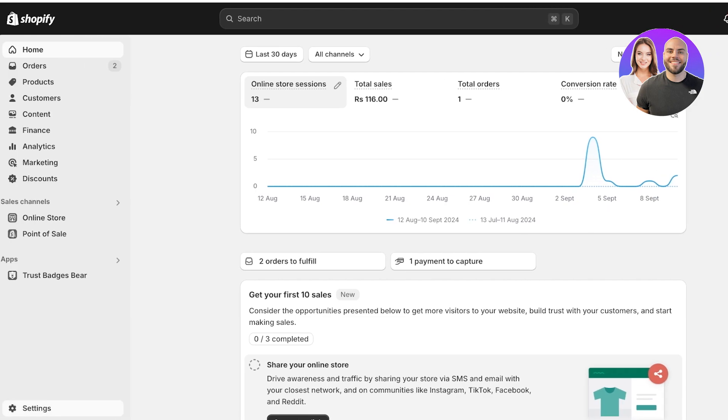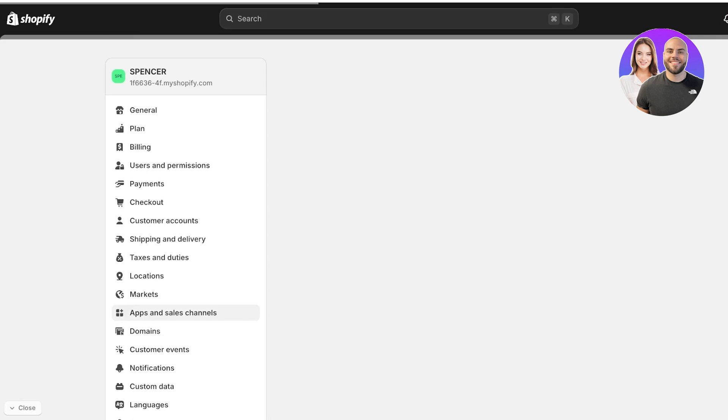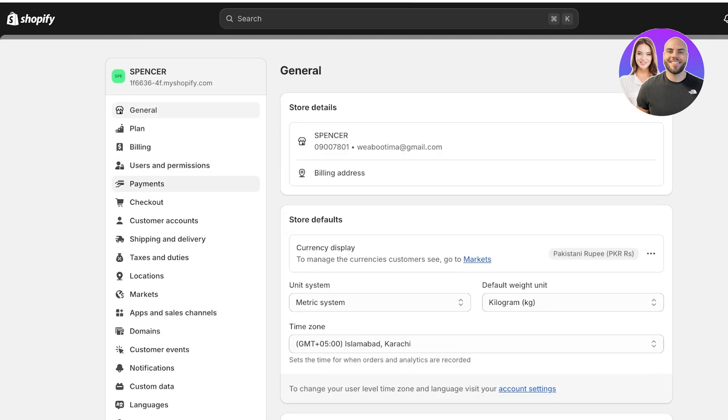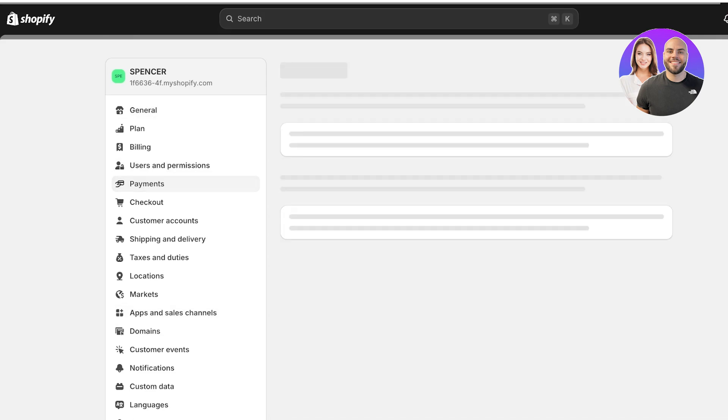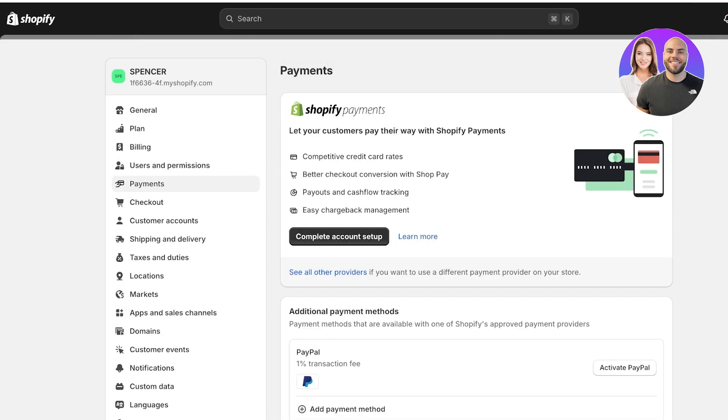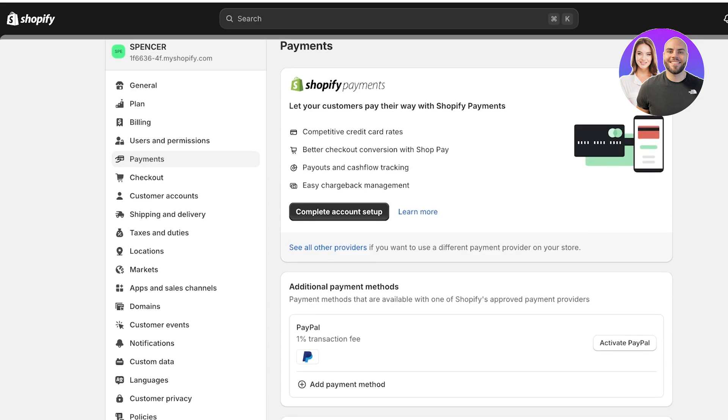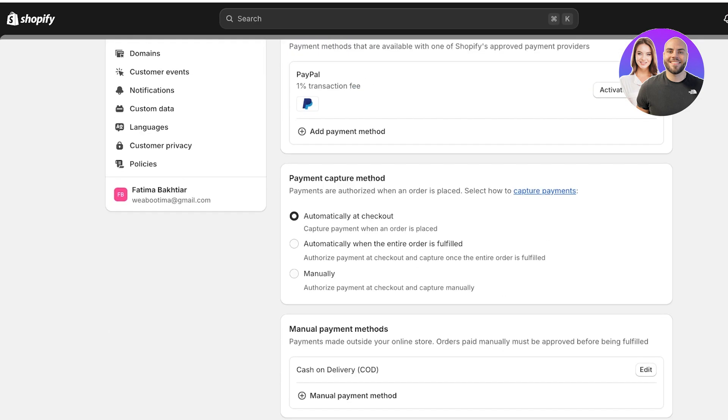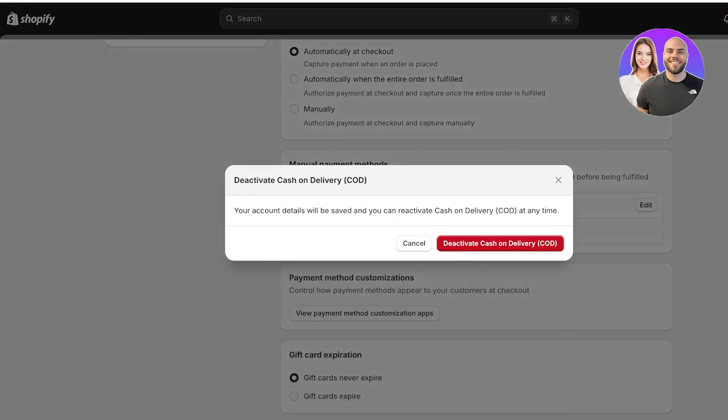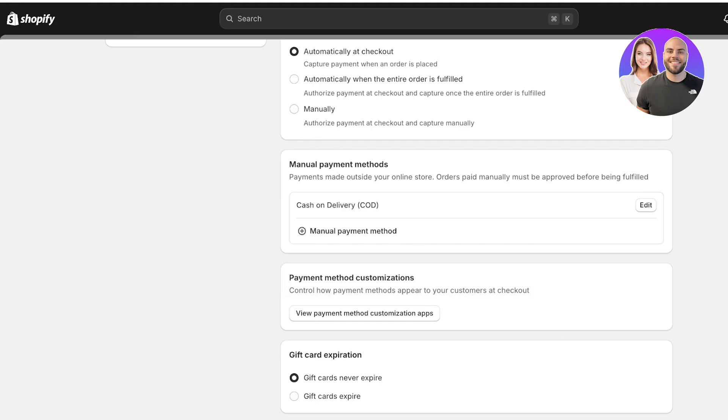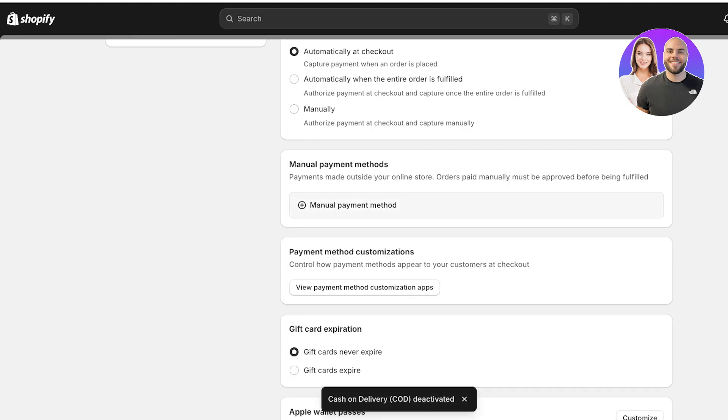To do this, click on settings on the bottom left. Once you click on settings, click on payments on the left. Then scroll down and you'll see manual payment methods. I'll show you how you can add all types of manual payment methods, including cash on delivery and your own wire transfer.